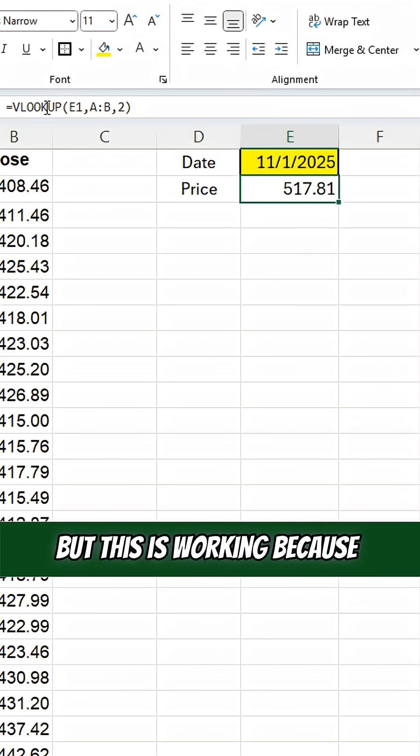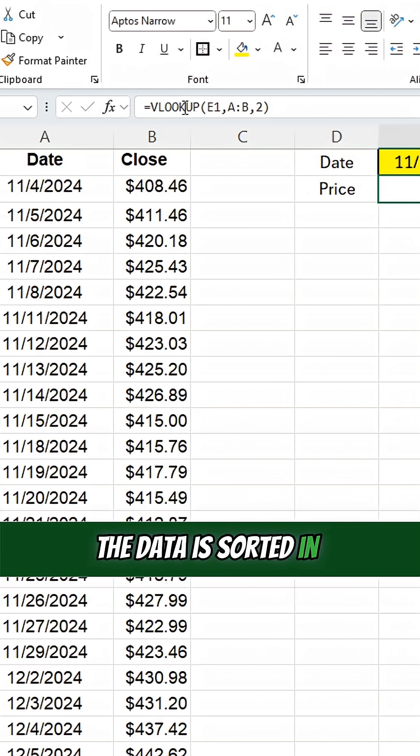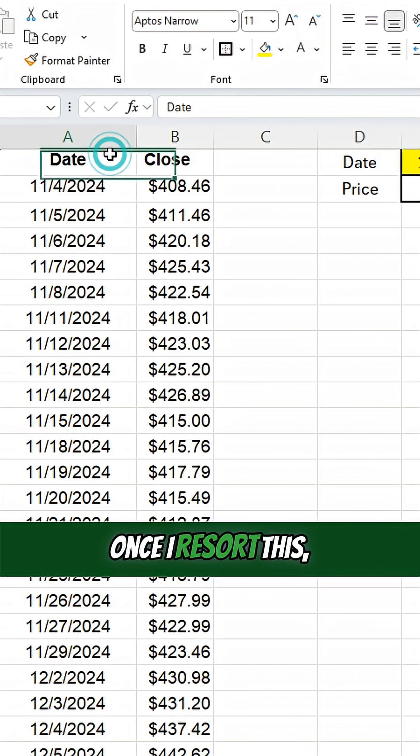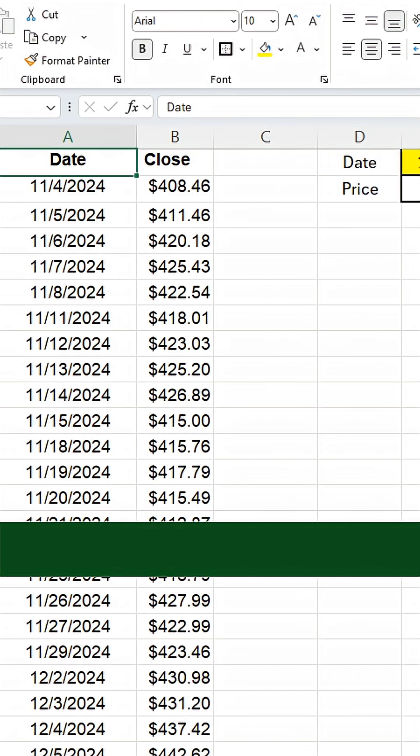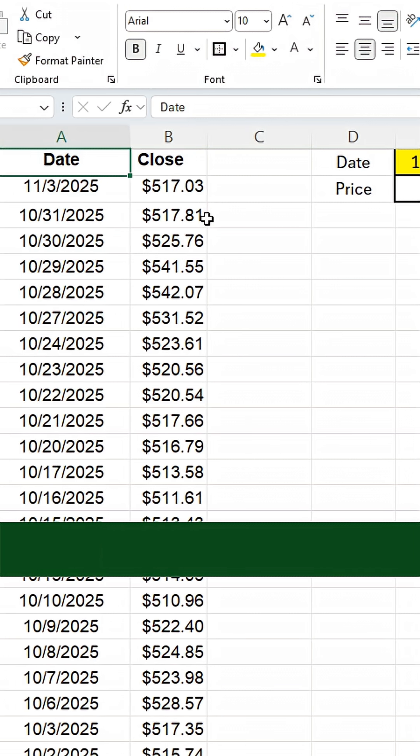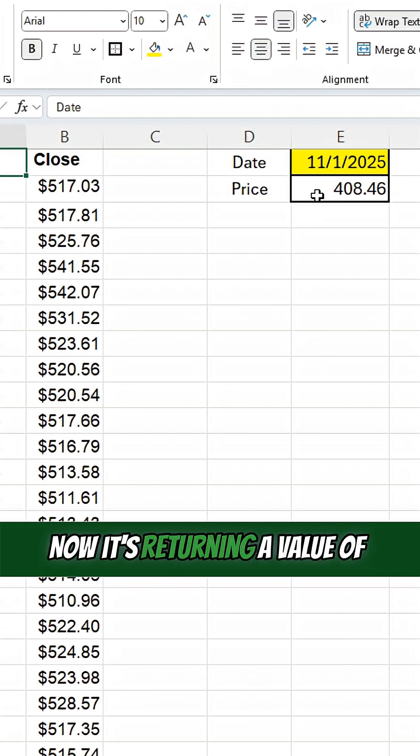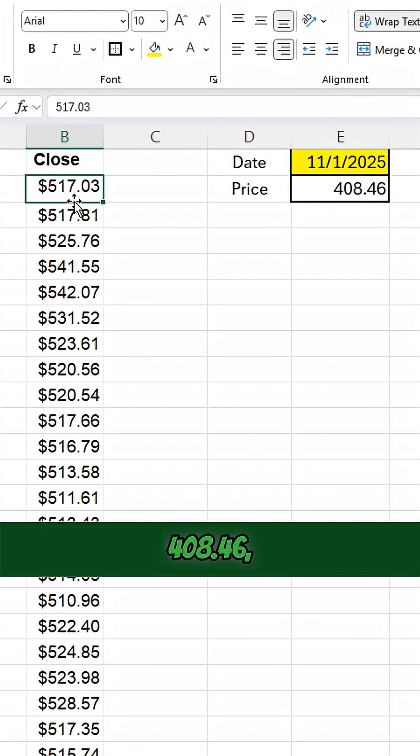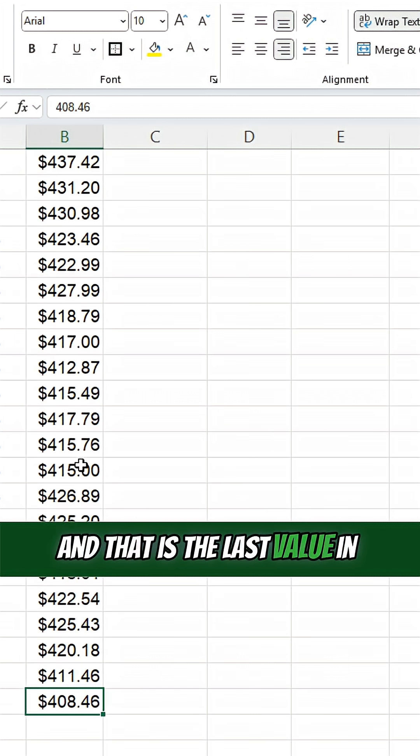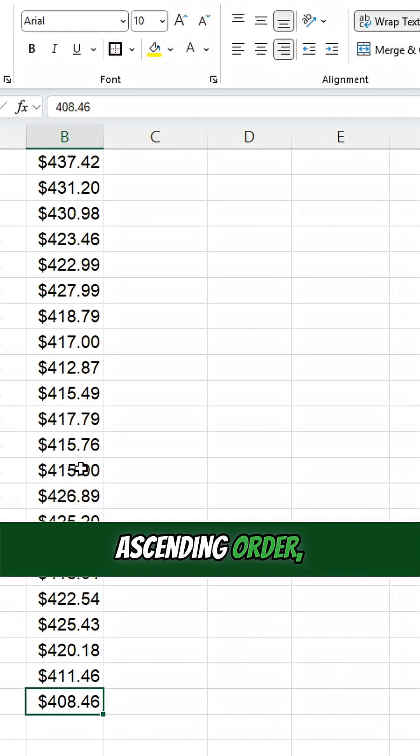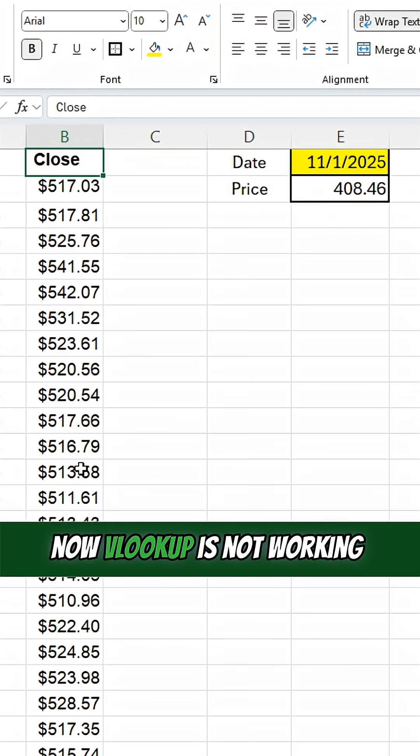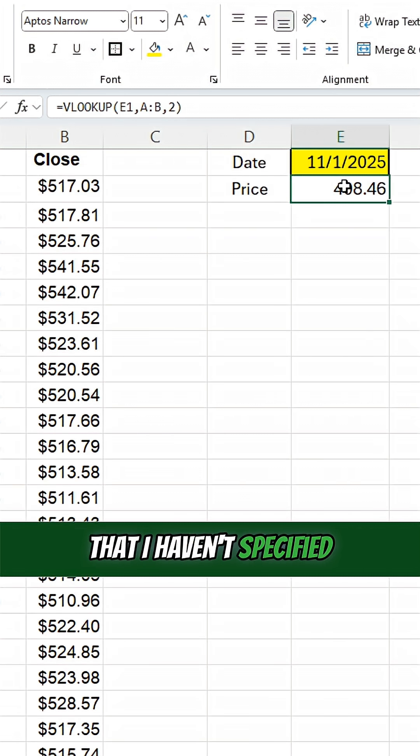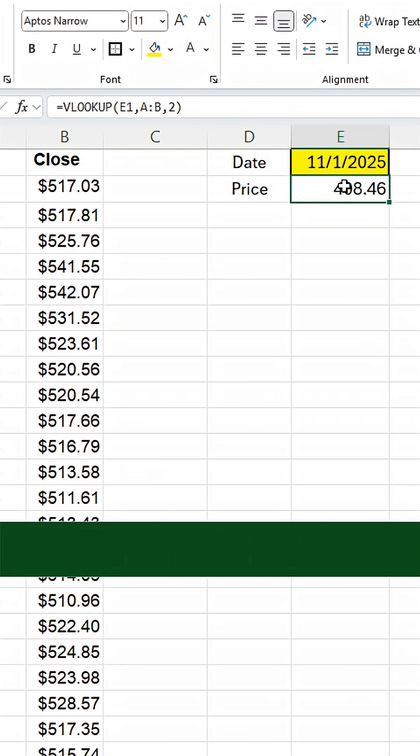But this is working because the data is sorted in ascending order. Once I resort this in the opposite direction, it no longer works. Now it's returning a value of 408.46, and that is the last value in this range. So because it's not in ascending order, now VLOOKUP is not working properly.